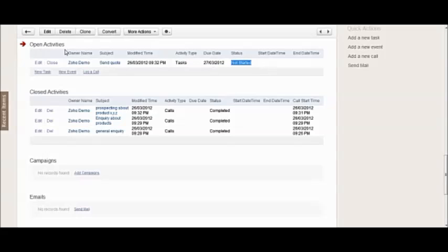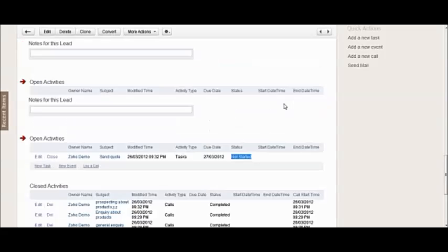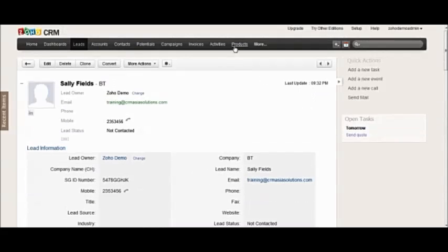So it will remain in the open activities until I'm ready to finish that task. If I've done it, then I can click the close button and then that task will be moved down to the closed activity section automatically.